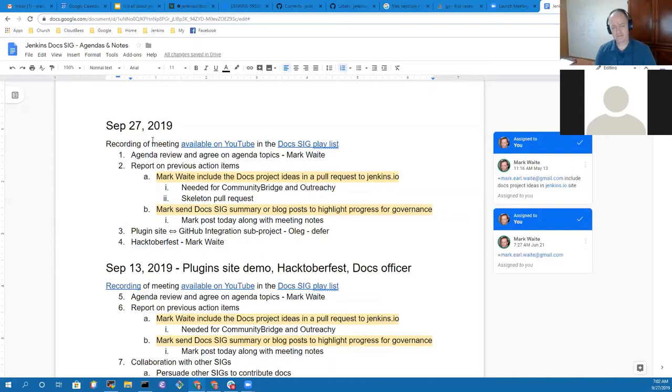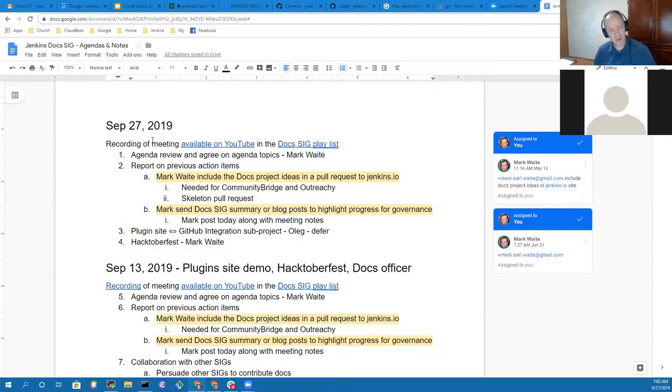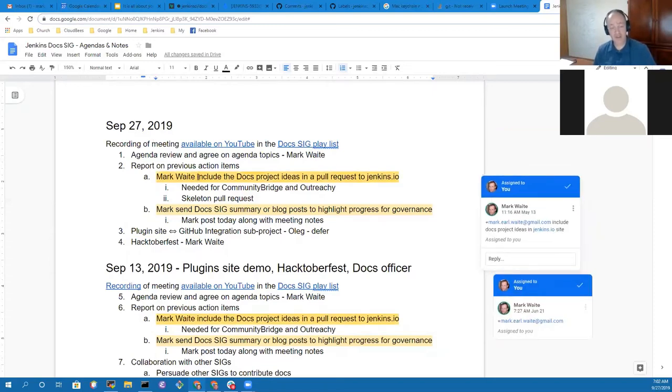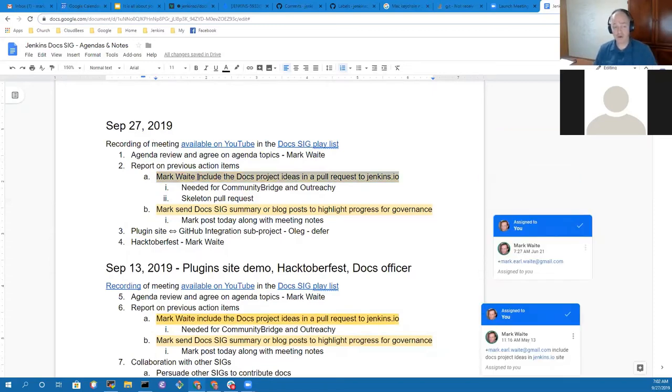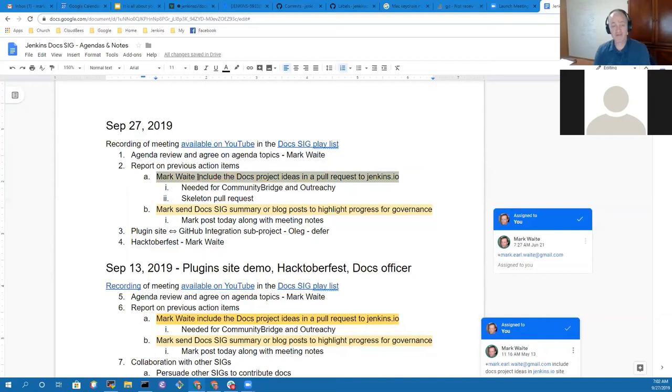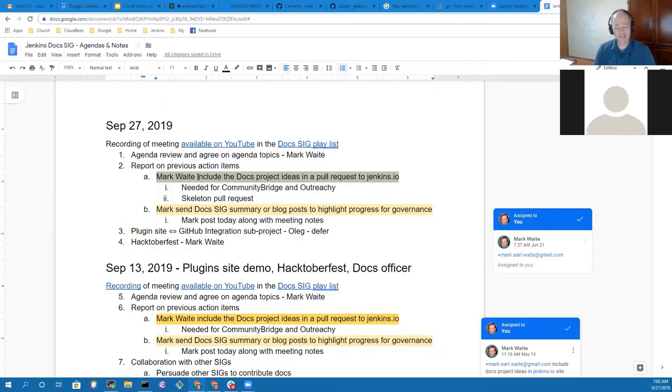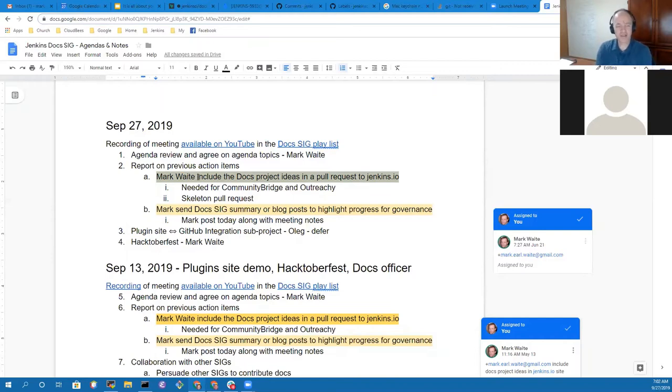No, not from my side. All right, great. Thank you very much. So action items: I've started the pull request on the docs project ideas. It is incomplete and needs significant work. That work will happen this weekend as we get ready for Hacktoberfest, because the docs project ideas are key contributors to the docs side of our Hacktoberfest ideas.